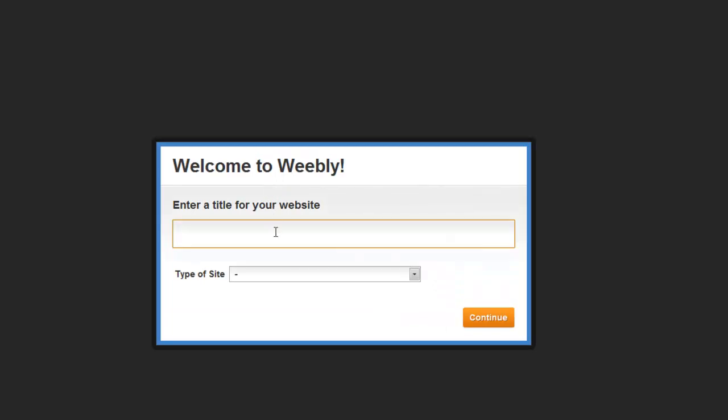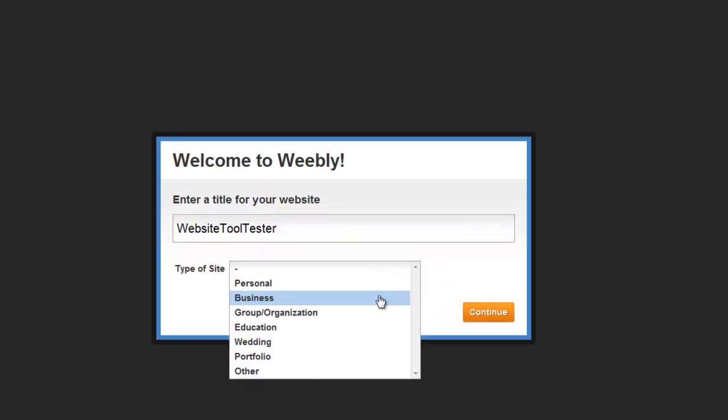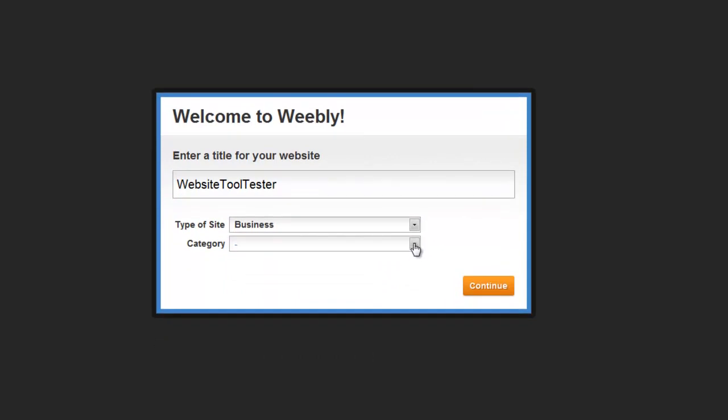you can choose your website's name. All that's left now is the category of your site.